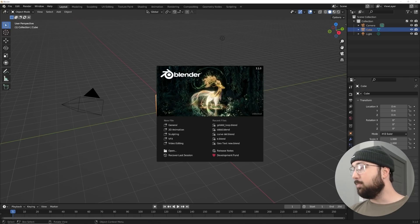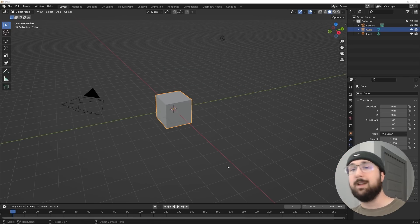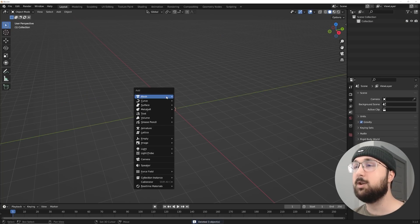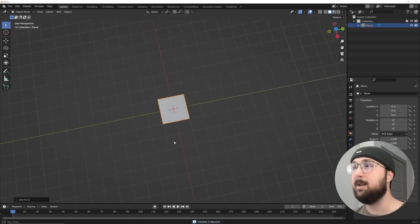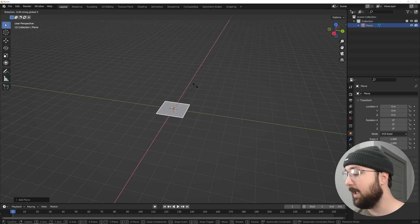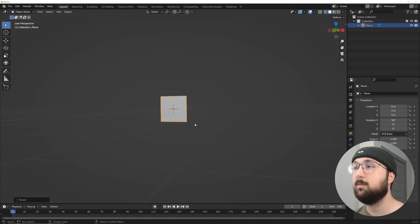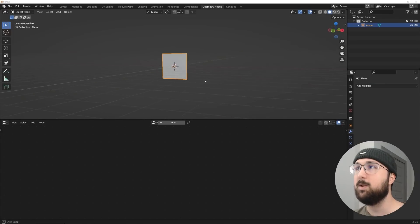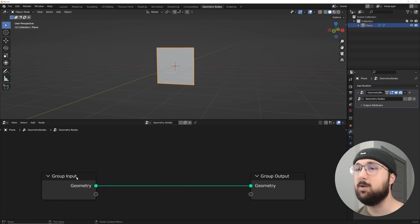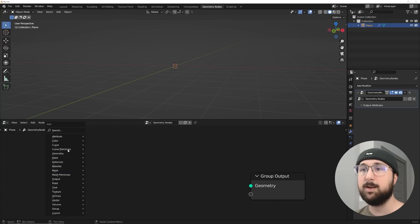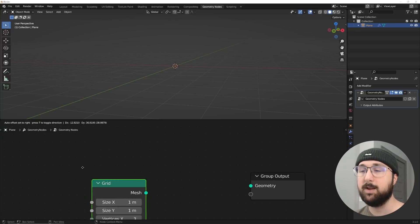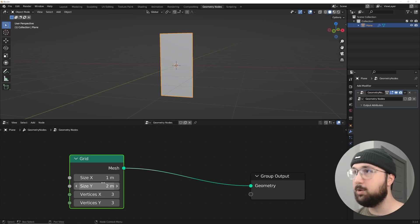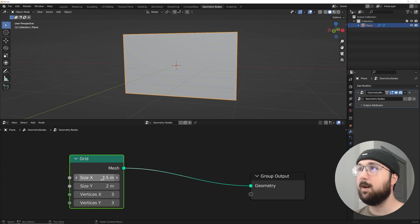Today we're using the brand new Blender 3.1.0 — if you don't have that, this should be compatible with slightly older geometry nodes versions. We'll get a plane, hit RX 90 to flip it, then hop into geometry nodes. I'll delete the default input, grab a mesh primitives Grid node, and plug mesh into geometry. We'll set the size to 2 and 3.5 to get an almost 16-by-9 looking grid.